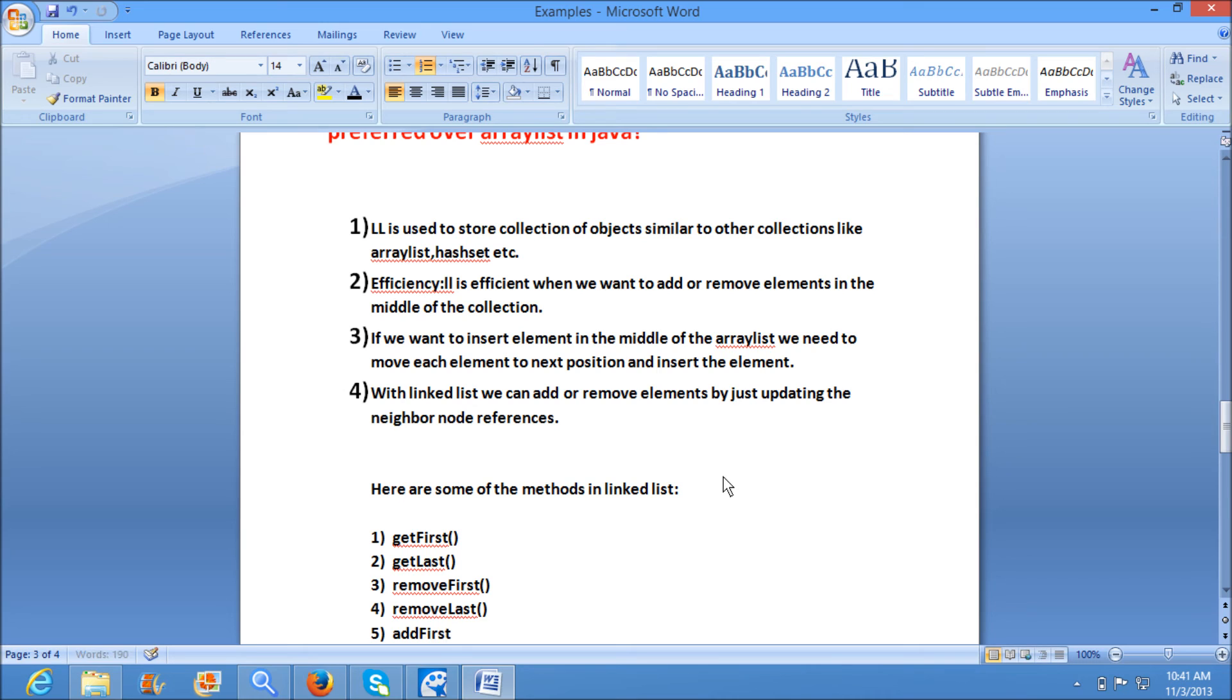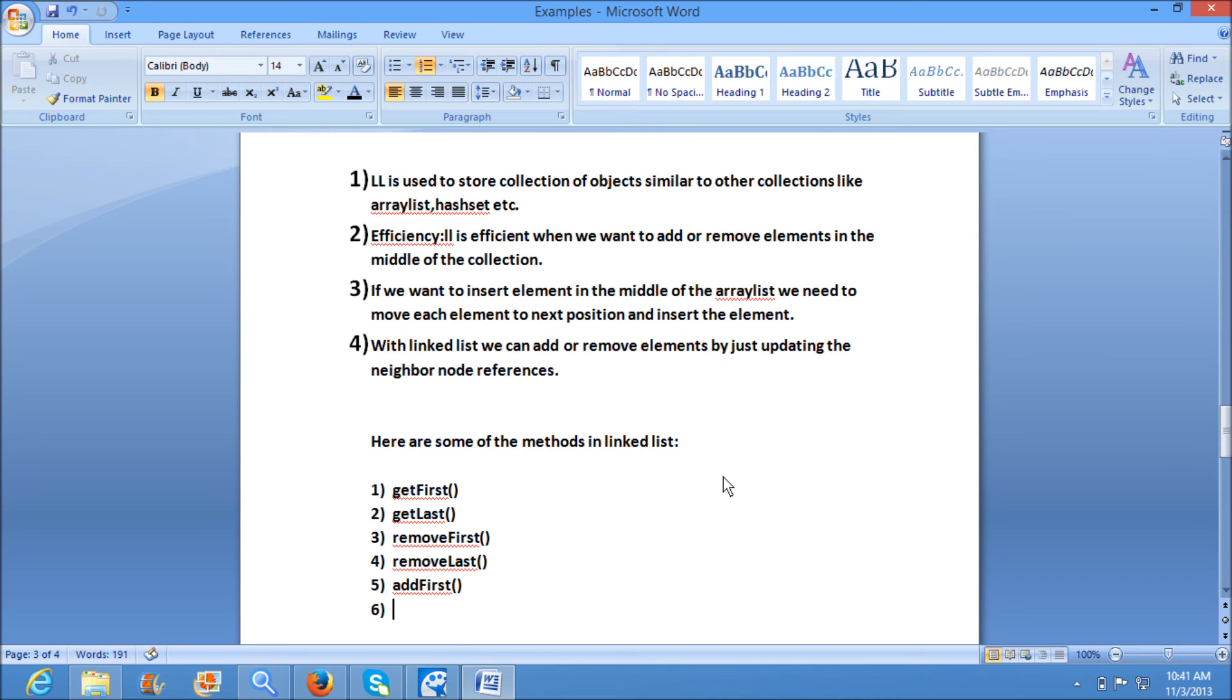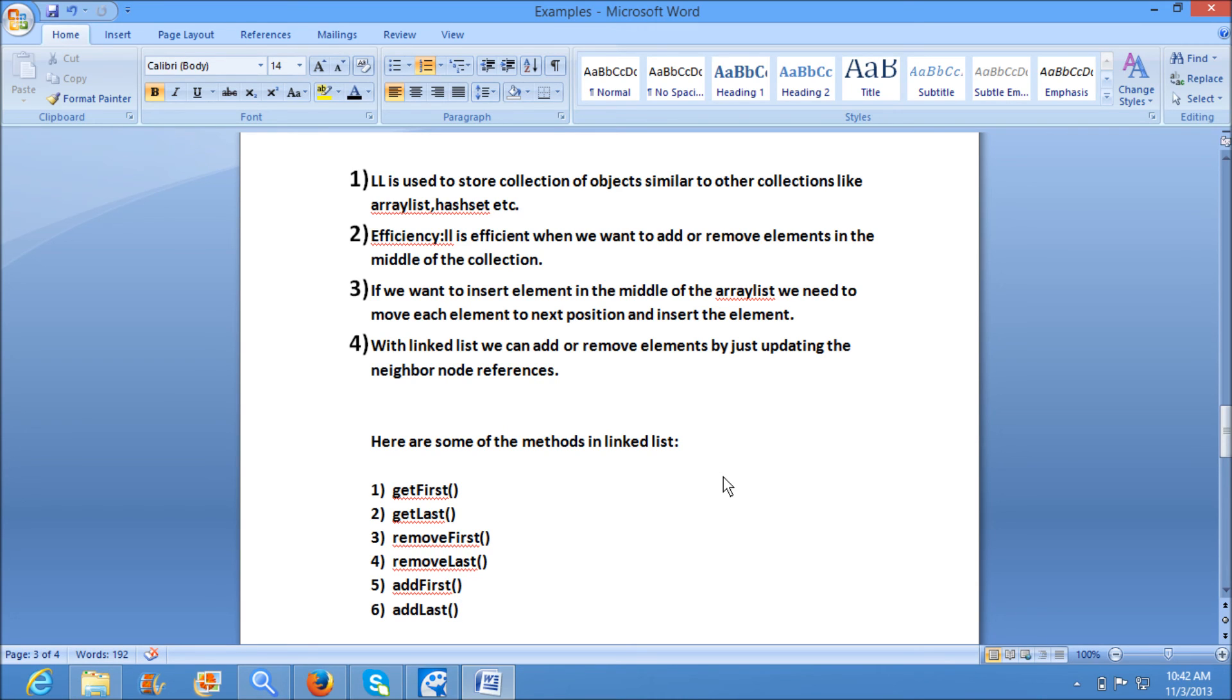removeFirst() will remove first element in the list, removeLast() will remove last element. addFirst() will add element in the first position or at the beginning of the list. addLast() will add the element at the end of the list. These are some of the methods which are specific to LinkedList.